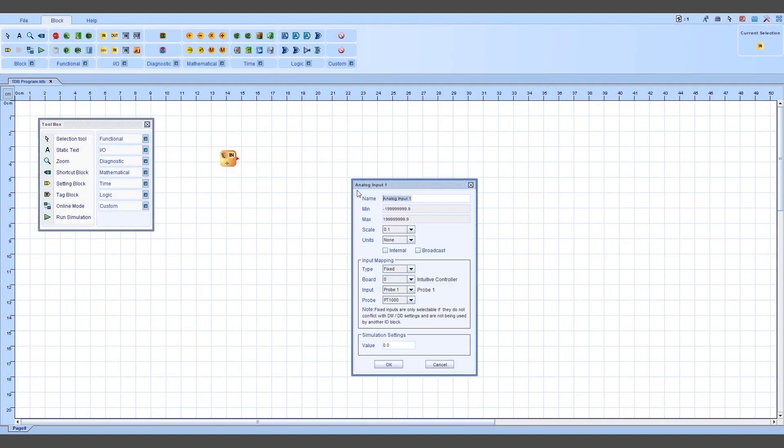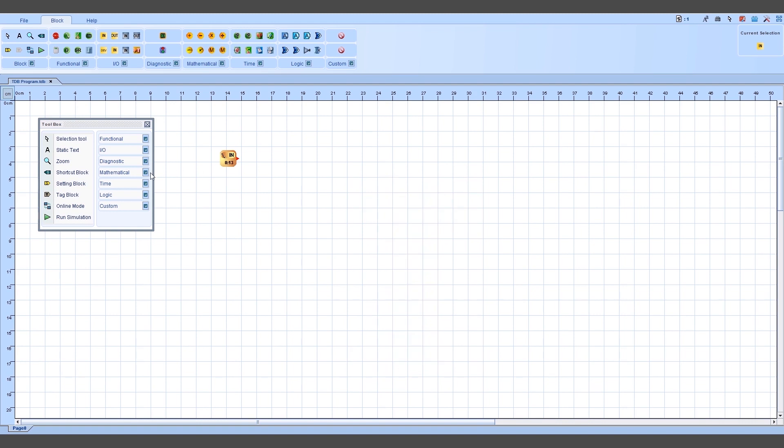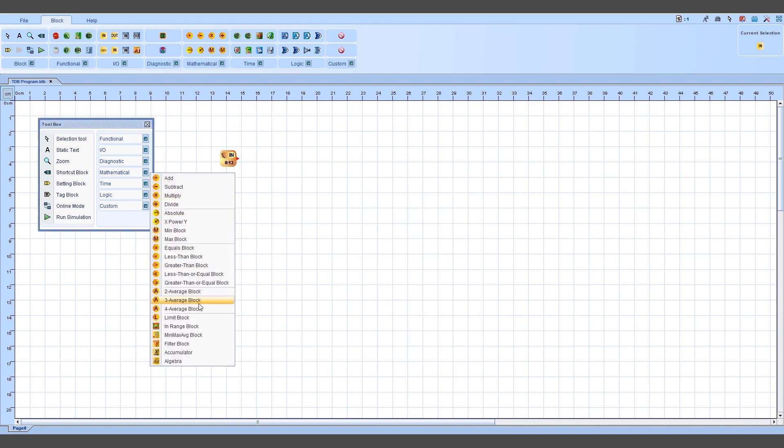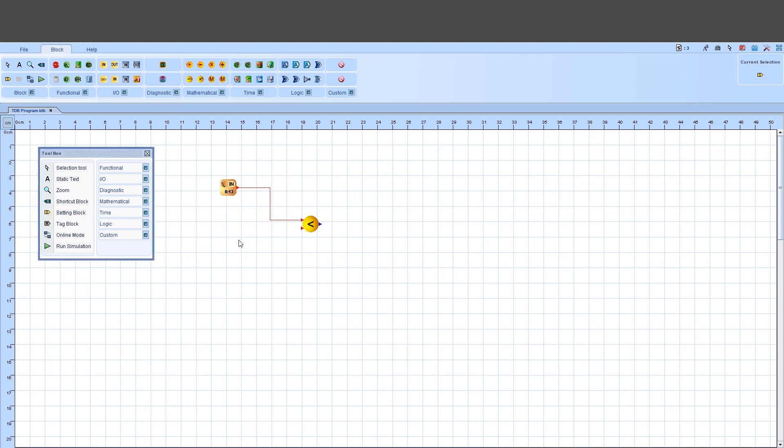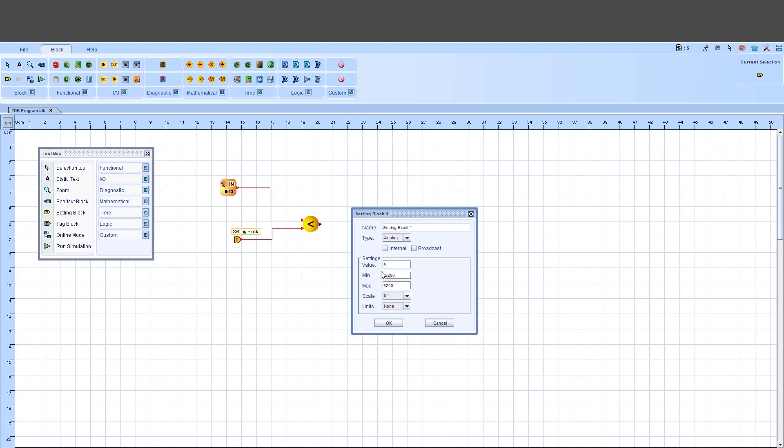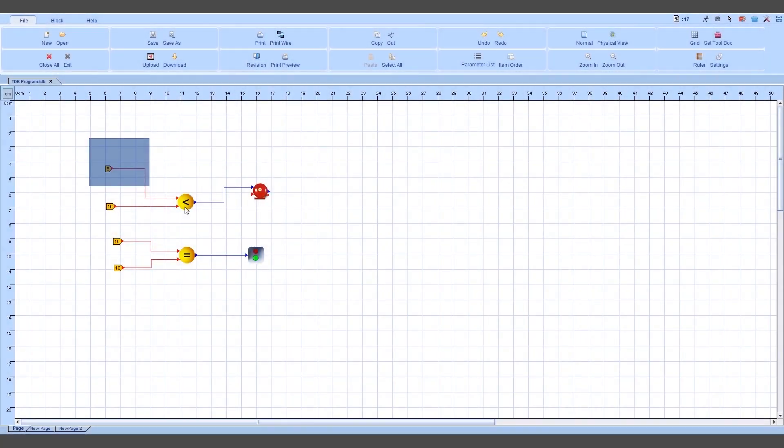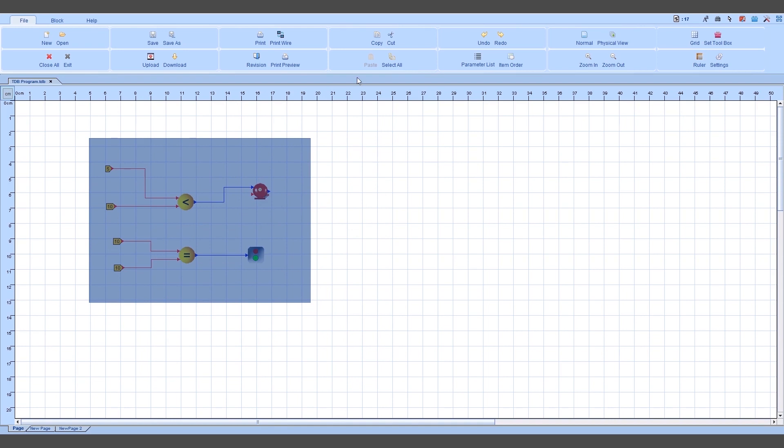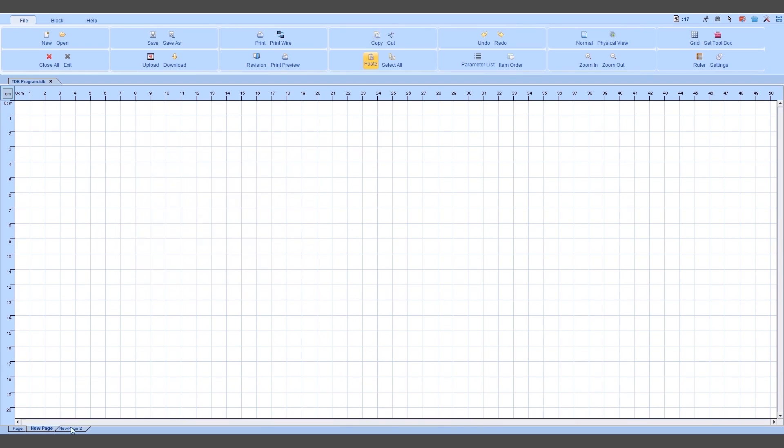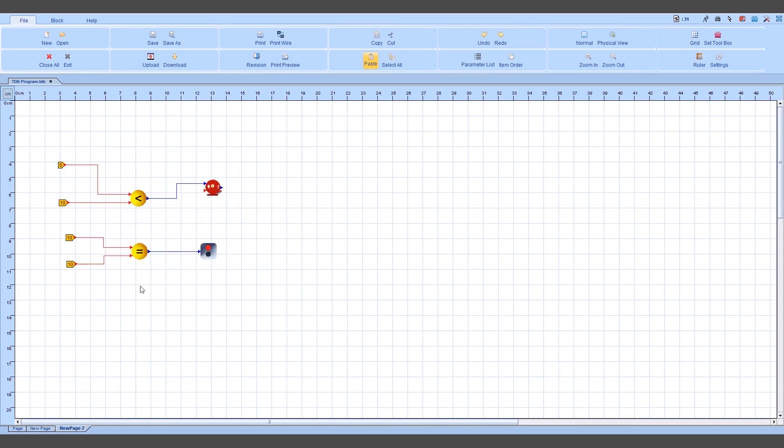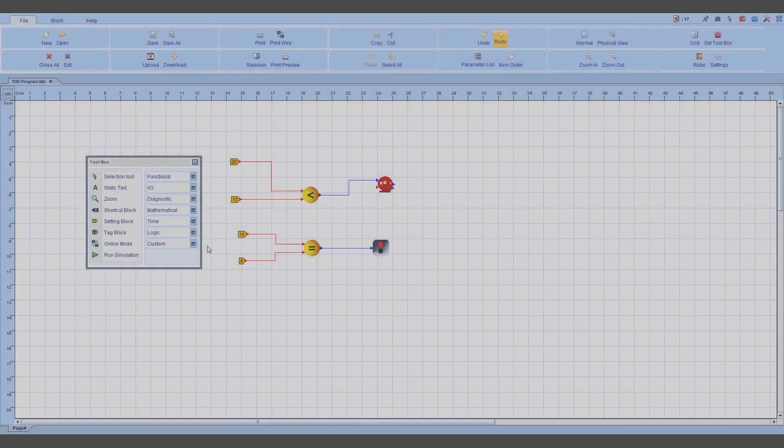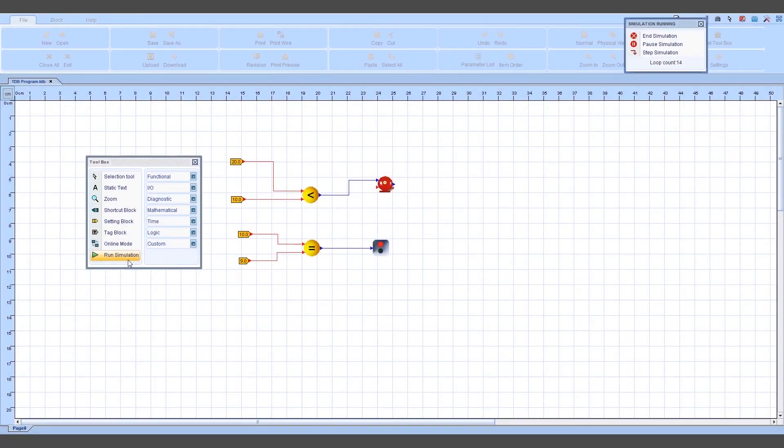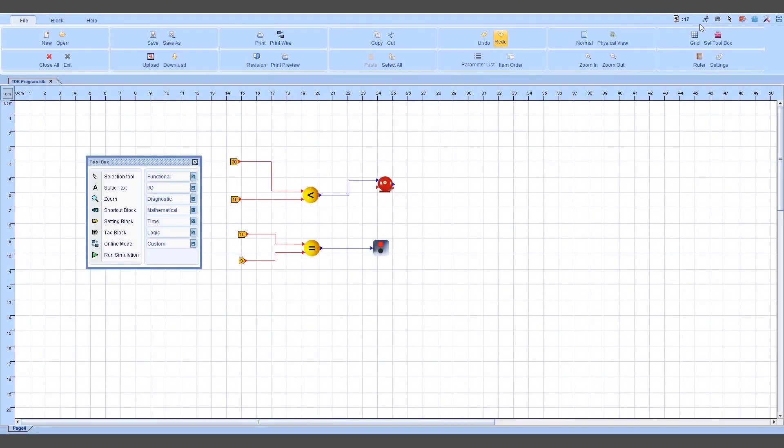The Data Builder or TDB is a graphics based programming tool allowing the user to generate quickly and easily their own bespoke monitoring or control solutions. Blocks representing physical inputs from the real world are added to a TDB program. Control strategies are developed using a comprehensive list of functional blocks. A decision is made and the corresponding output is enabled to activate a device in the real world.